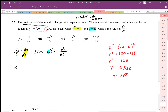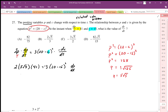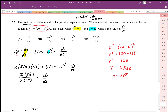Substituting all known values: 2 times 5 root 5 times dp/dt equals 41, minus 3 times (20 minus c, which is 15) squared times dc/dt. This gives 82 root 5 on the left. Dividing by negative 3 times 25, where 2 times 41 is 82, divided by negative 3 times 25, gives dc/dt equal to negative 82 over 15 root 5.